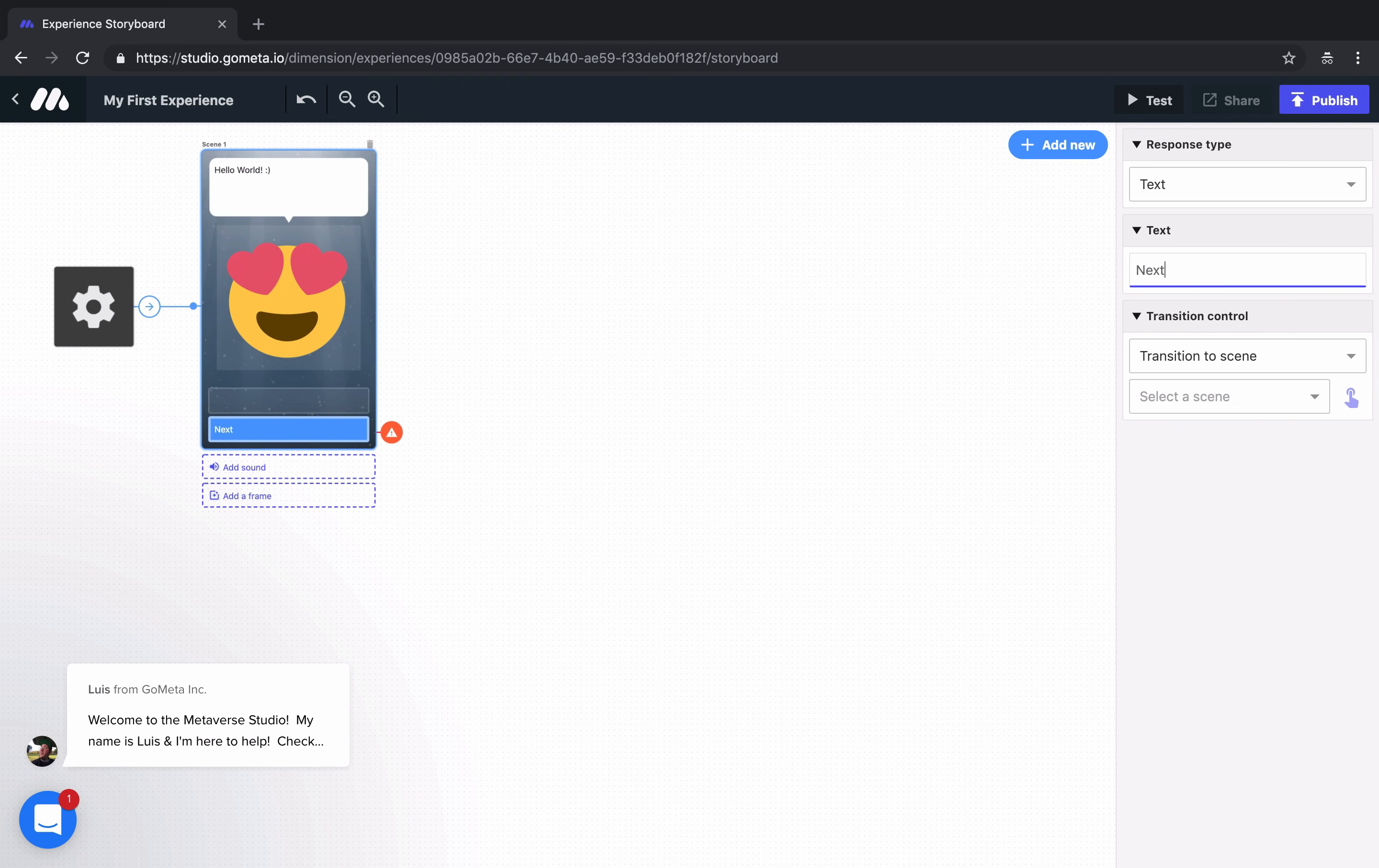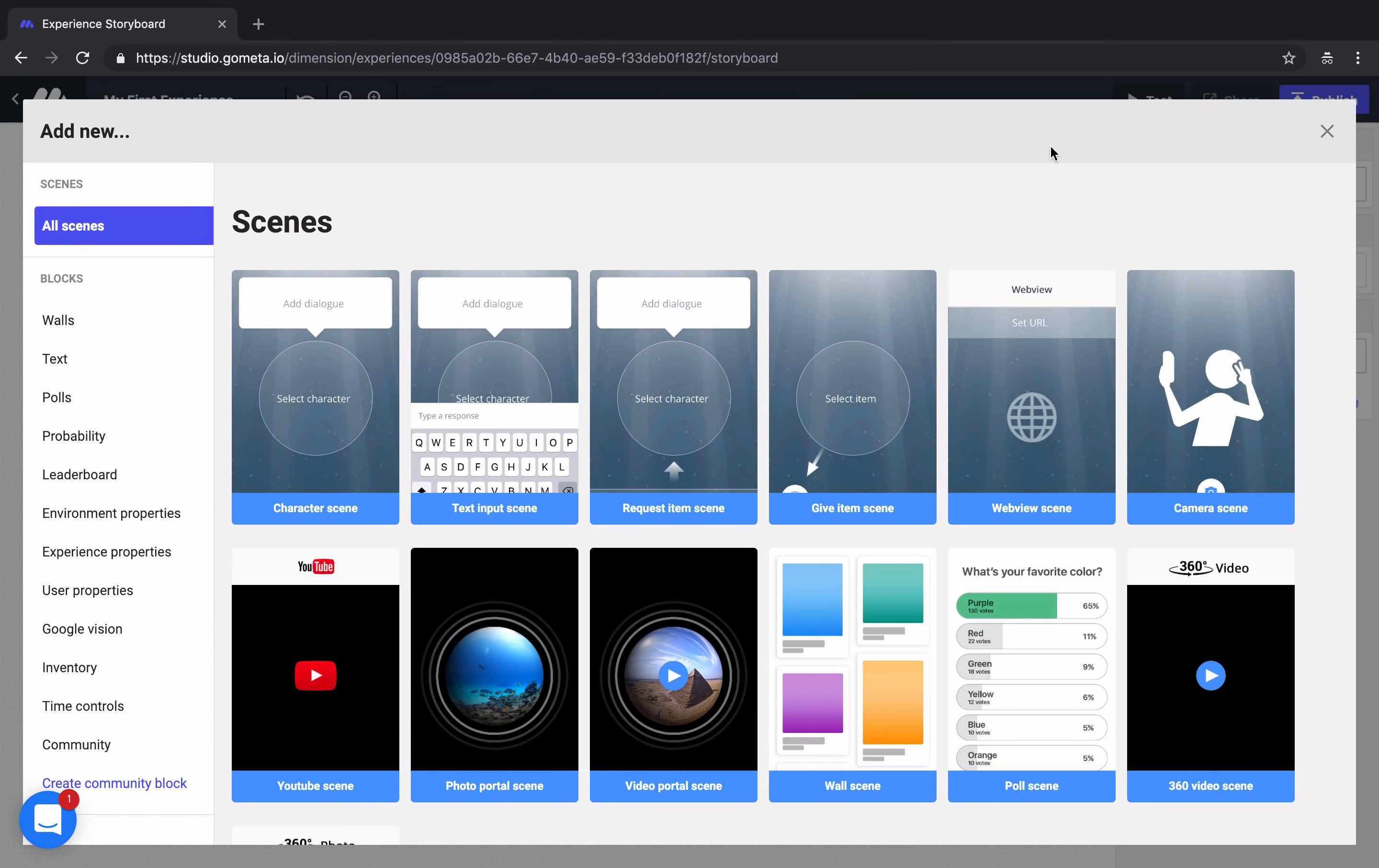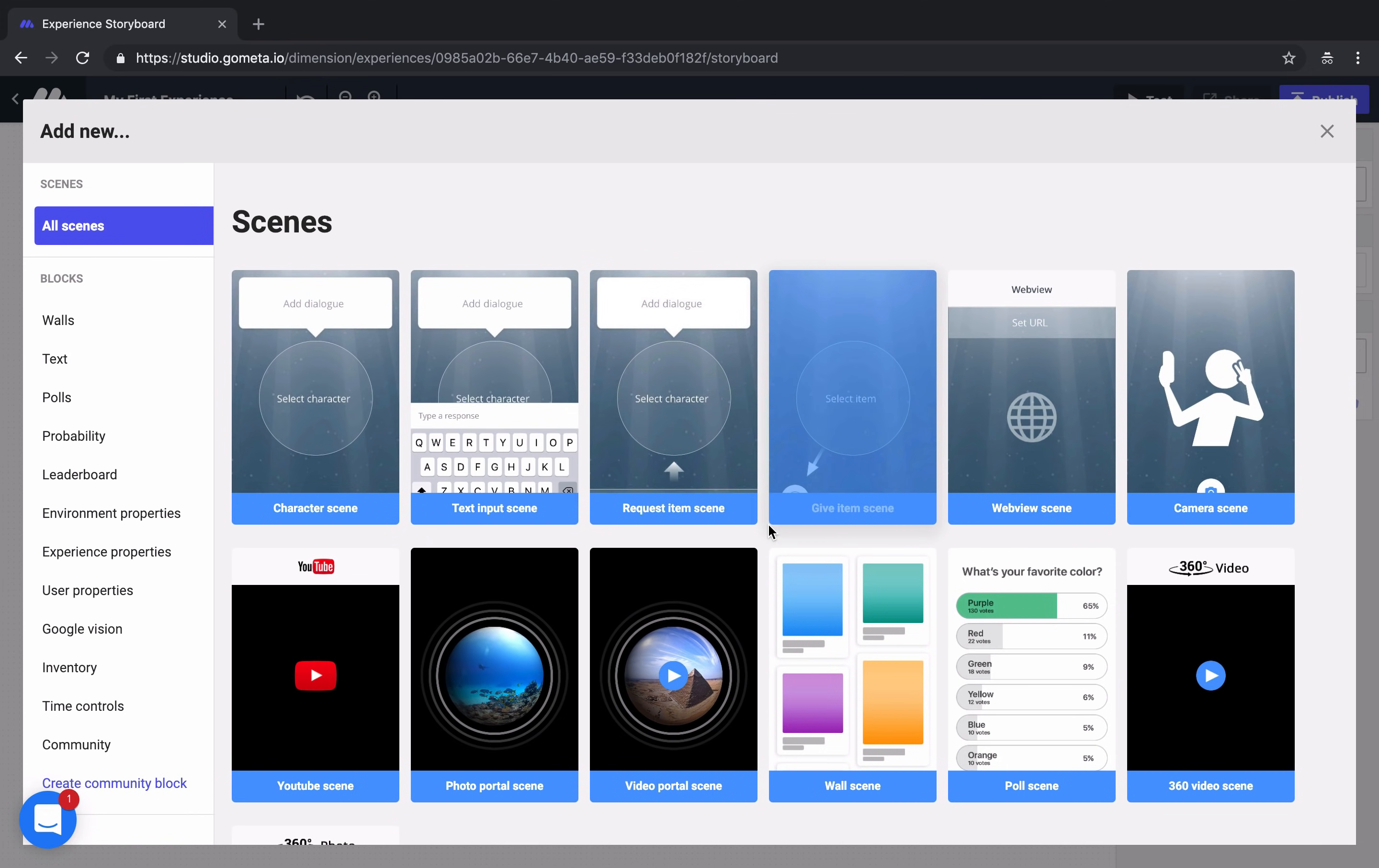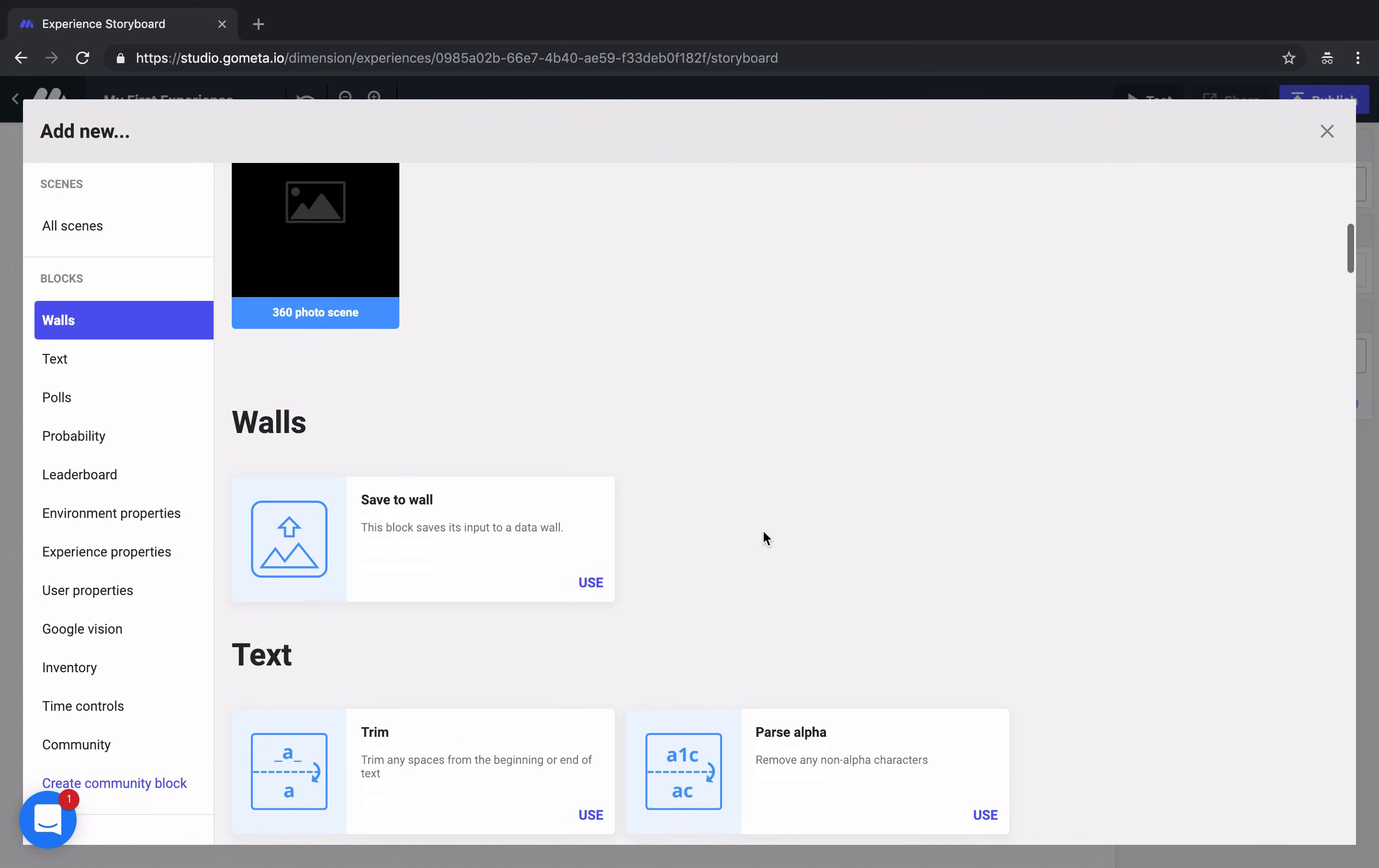Now it's time to add a new scene to the storyboard. You can add new scenes and blocks by clicking on Add New at the top right of your storyboard. Metaverse experiences are made up of two main parts. We have our scenes, which are the visual elements of an experience. This is what the user will see on their screen.